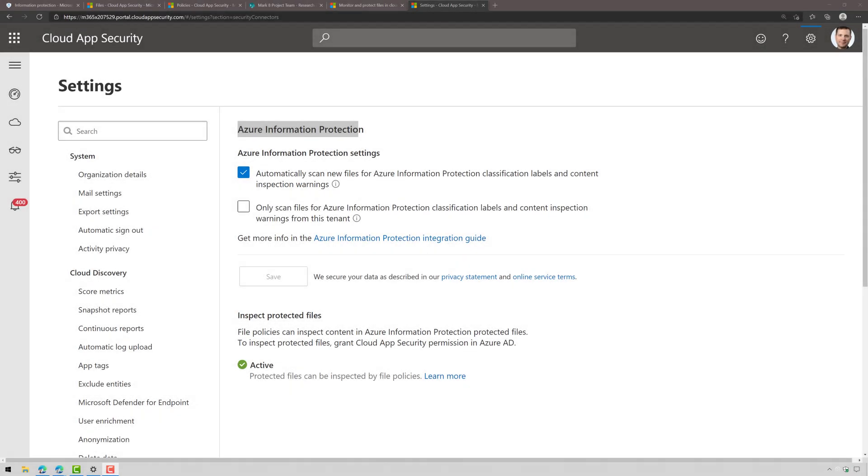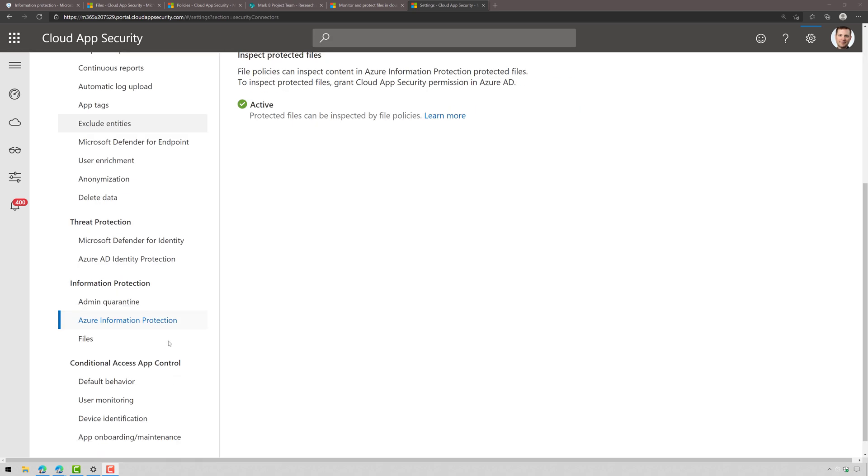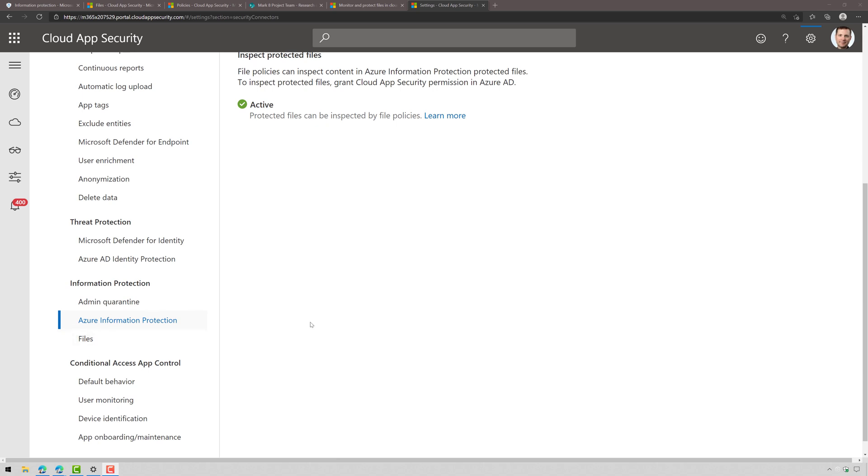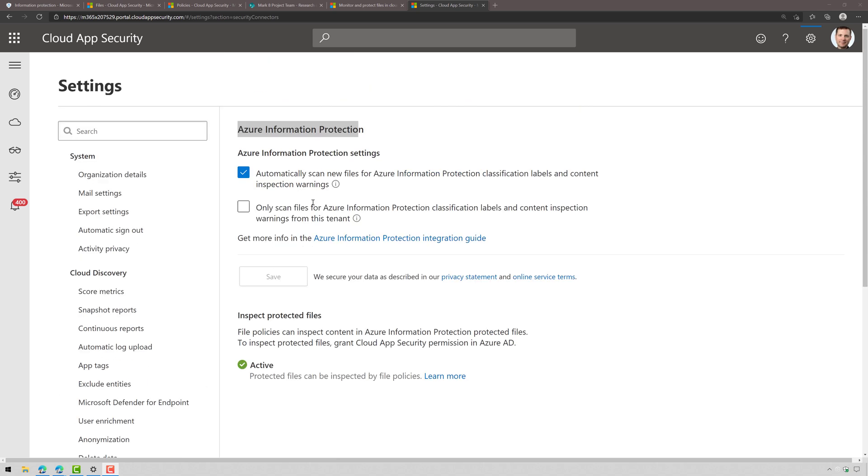Okay, first things first. Within the Microsoft Cloud App Security Portal, we're going to click on Settings, scroll down to Information Protection, find Azure Information Protection, and check the box here to automatically scan new files and then check the box to inspect protected files.